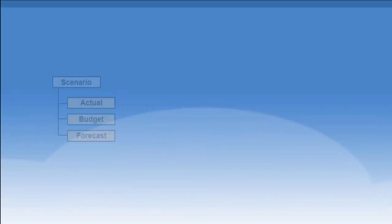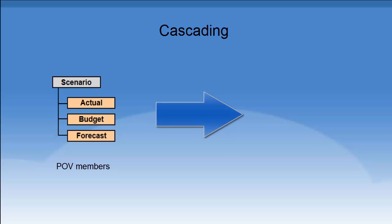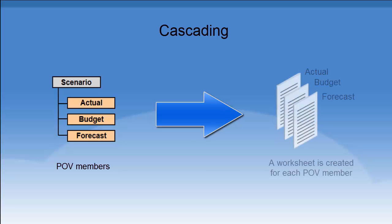You can create separate reports for one or more members of a POV dimension in an ad hoc grid. You do this by cascading the reports across separate Excel worksheets. Formulas, comments, and other text are included in the cascaded reports.